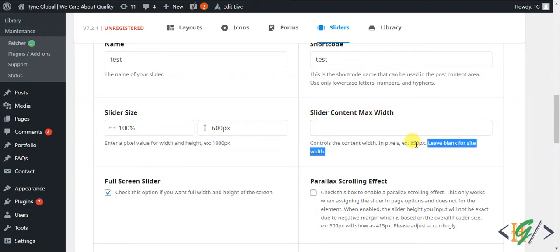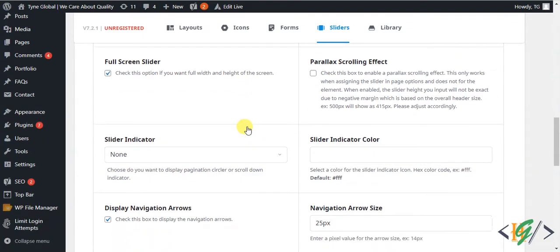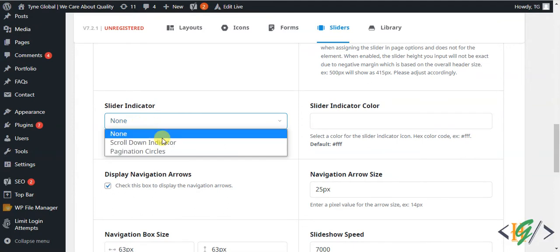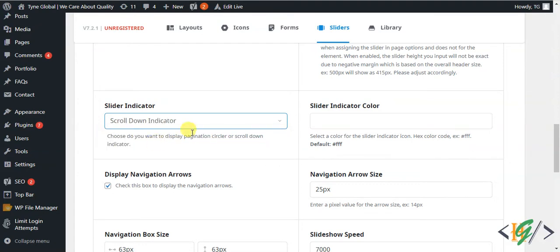If you want a parallax scrolling effect, you can enable or disable it depending on your preference. Scroll down and you'll see the slide indicator option. Click on it and you can see the scroll-down indicator with pagination circle options. You can select according to your requirement — I select the scroll-down indicator.